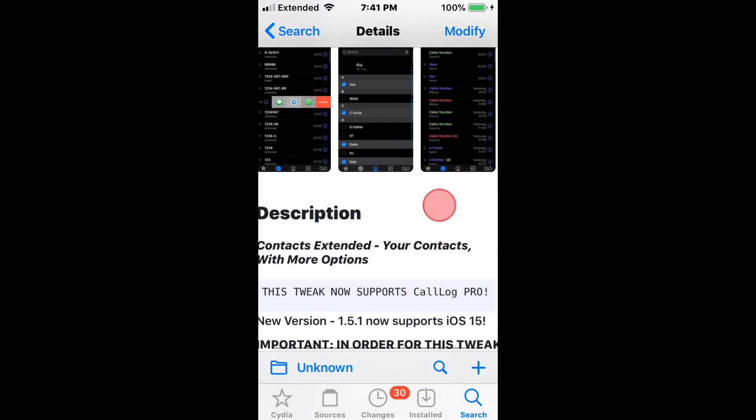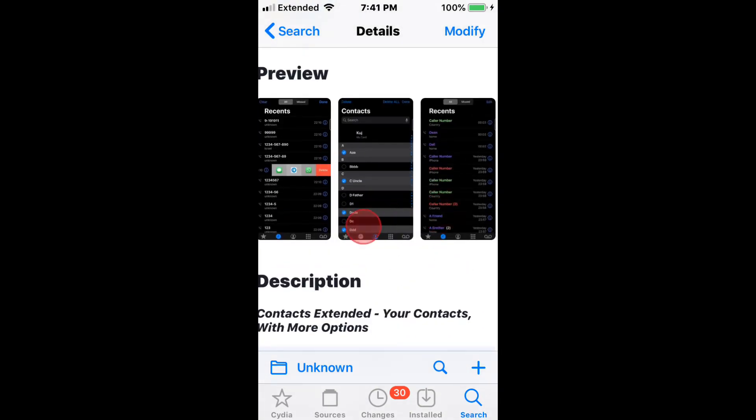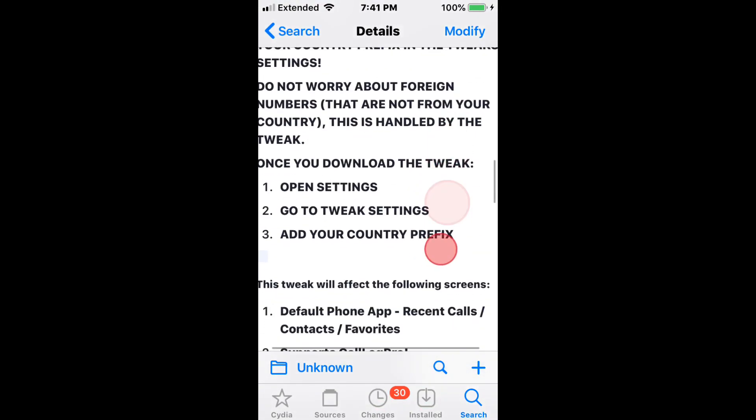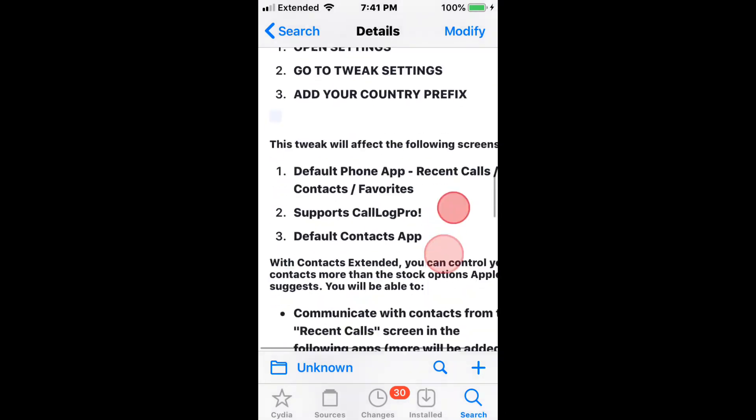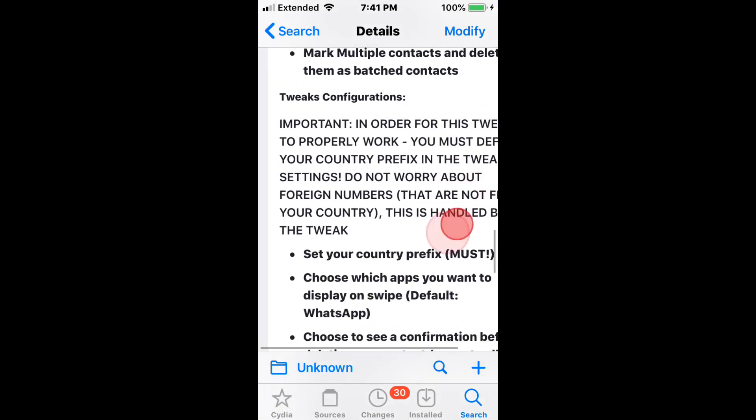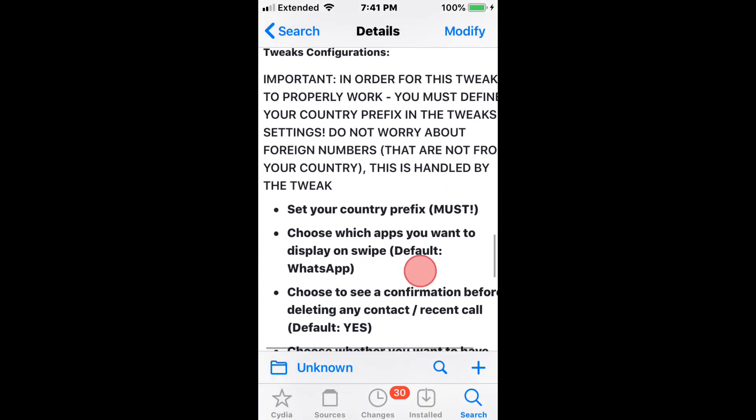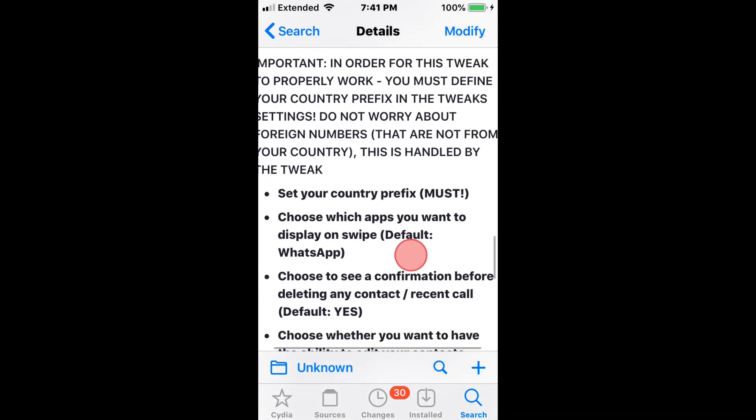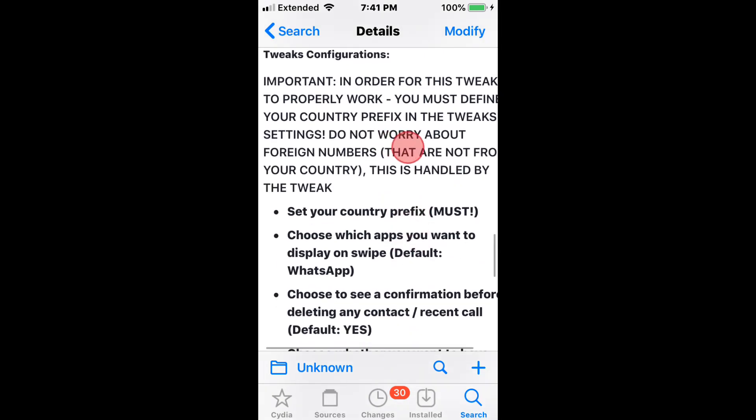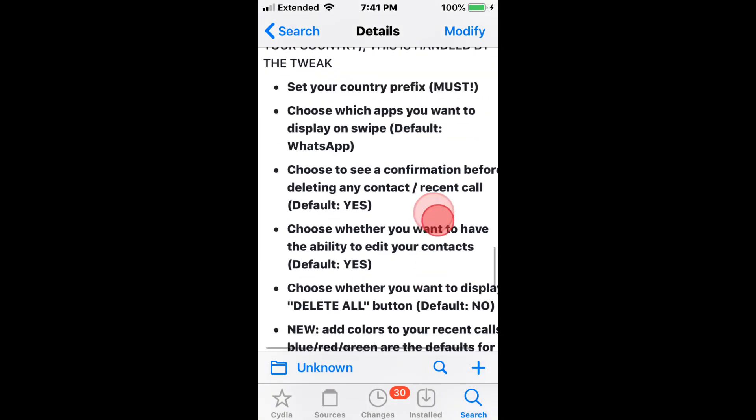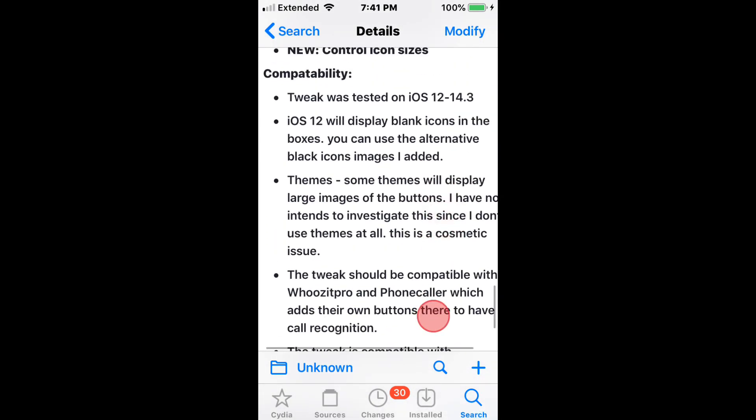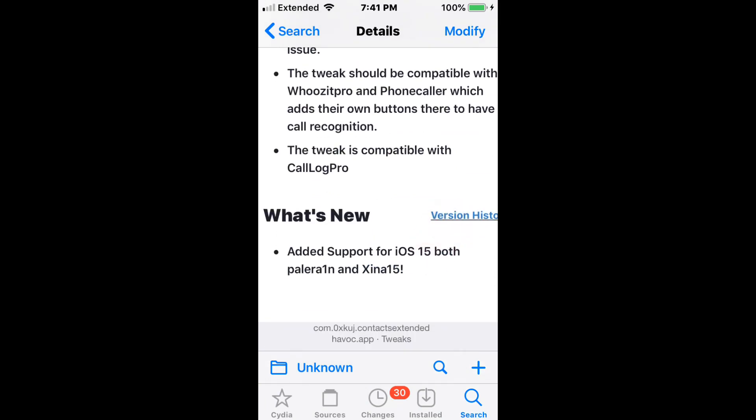This tweak now supports CallLog Pro. So you have these different options for your contacts. Make sure you read this right here, the important notice. These are all the features and compatibility - it adds support for iOS 15, both Palera1n and Odyssey 15.